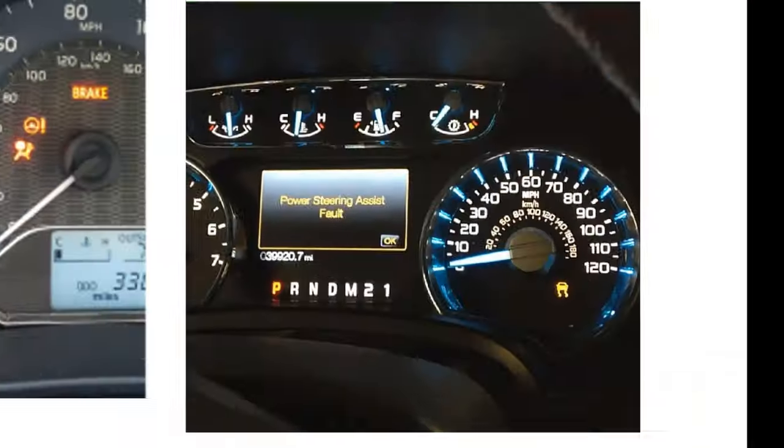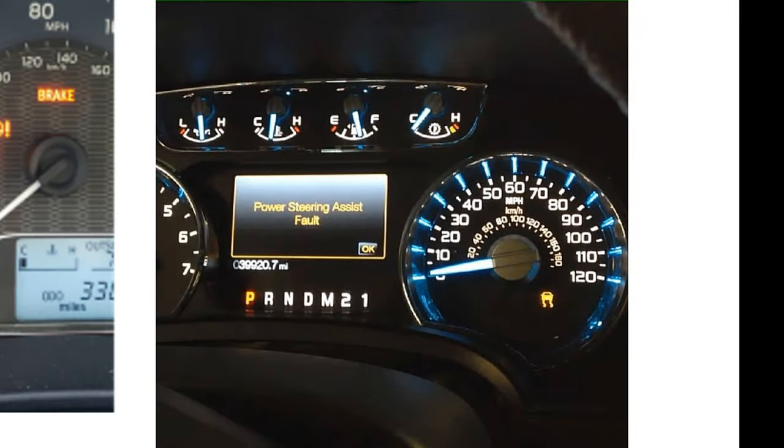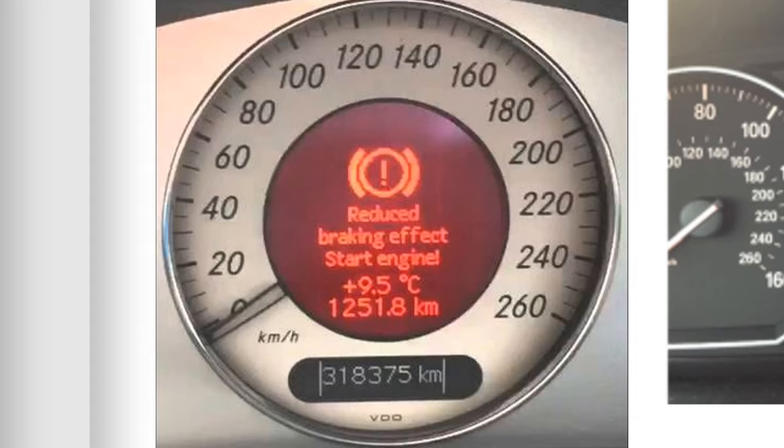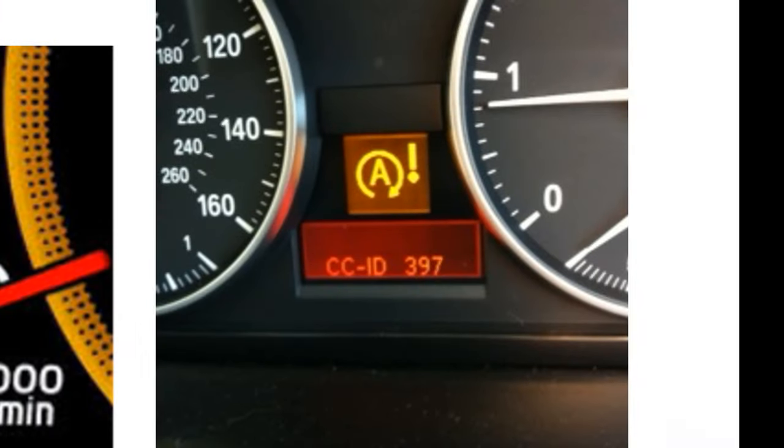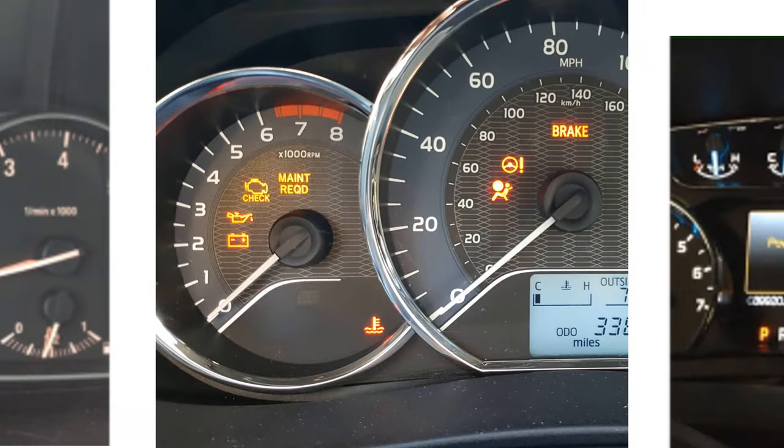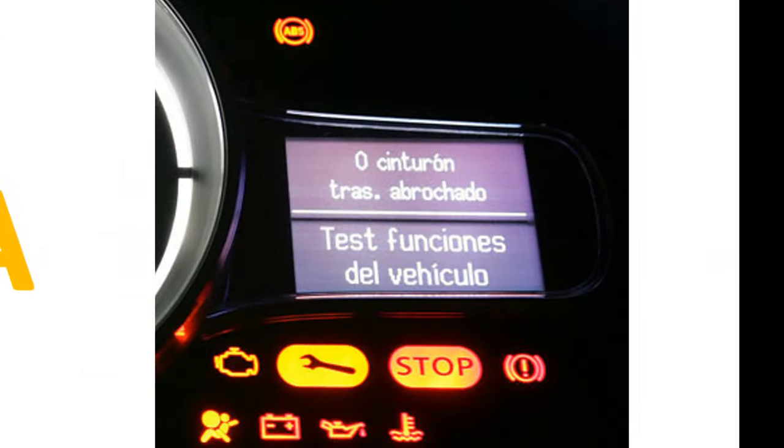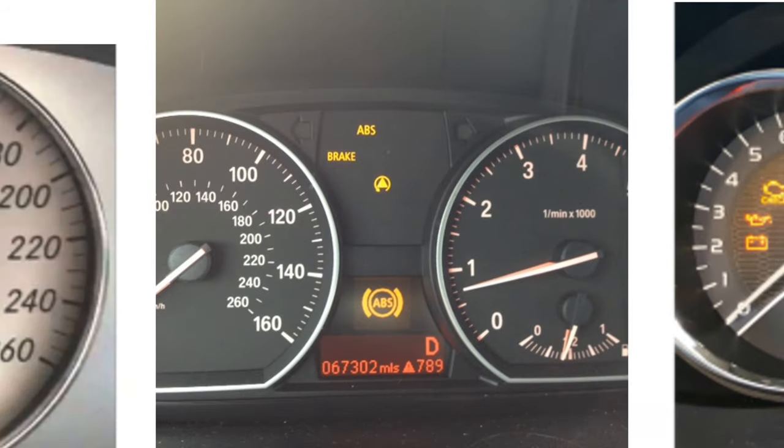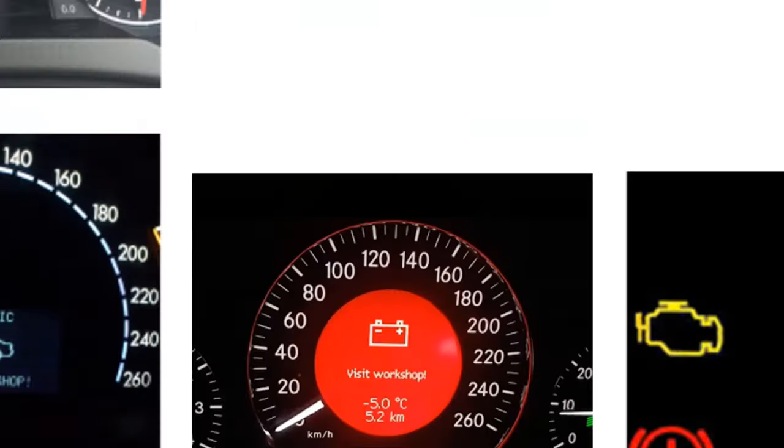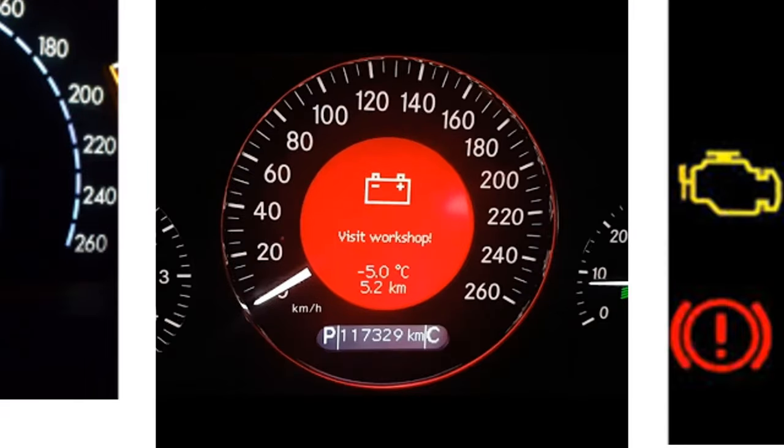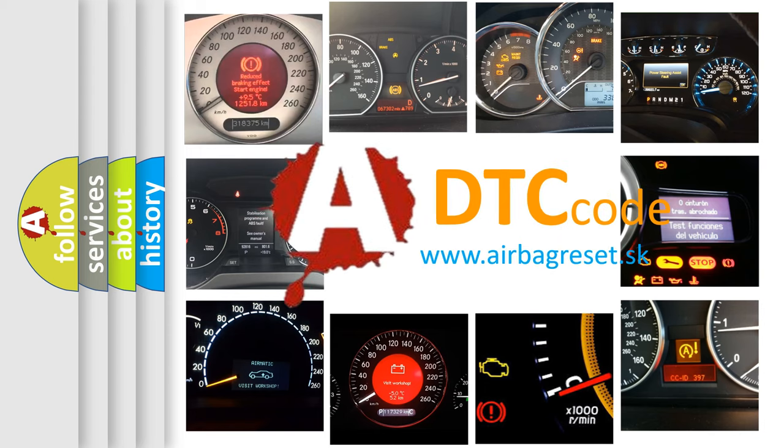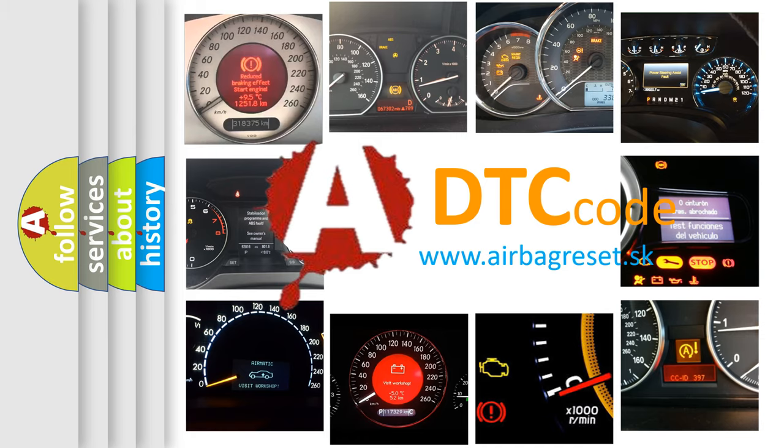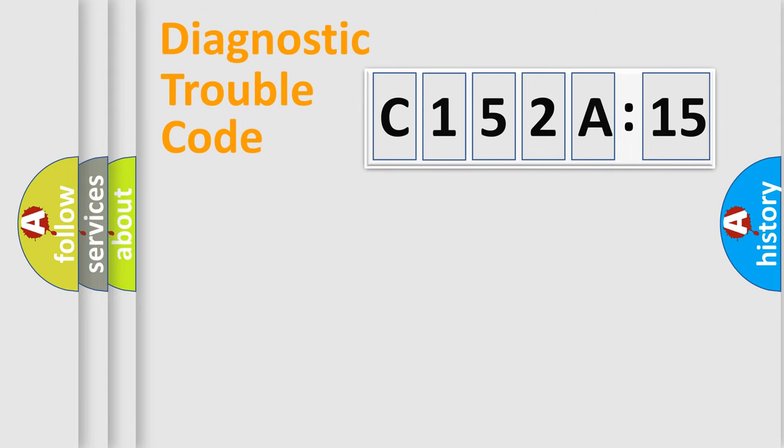Welcome to this video. Are you interested in why your vehicle diagnosis displays C152A15? How is the error code interpreted by the vehicle? What does C152A15 mean, or how to correct this fault? Today we will find answers to these questions together. Let's do this.